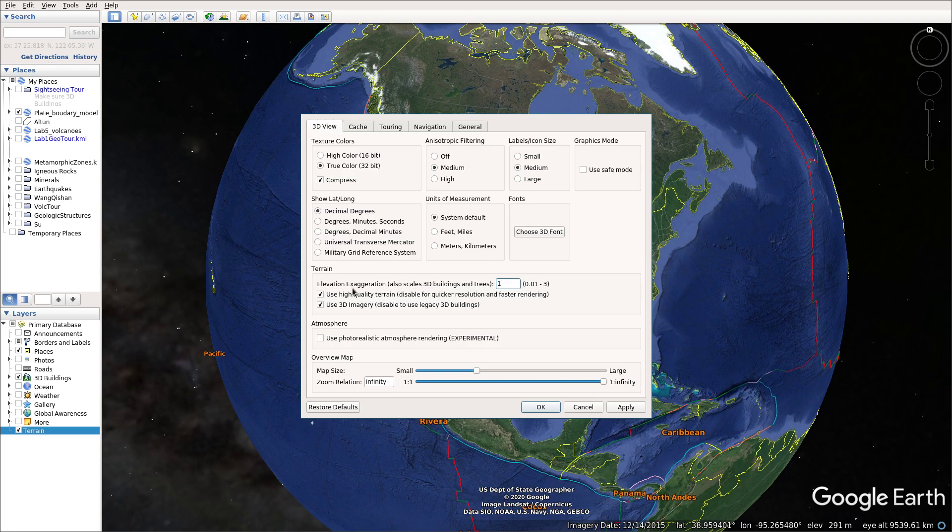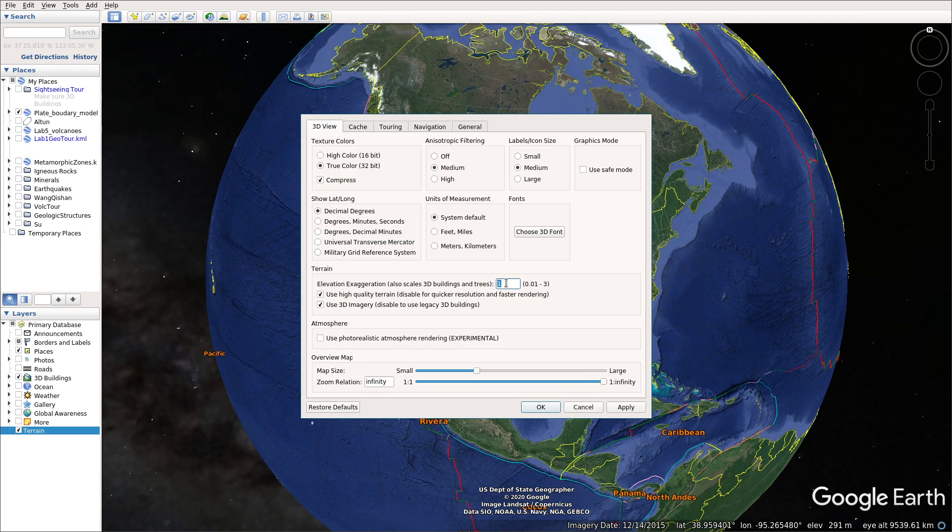We don't want to exaggerate anything. So we keep it to one, to keep it as the true shape or true elevation. So you need to make sure this here is one. That's the third condition you need to satisfy.